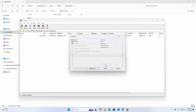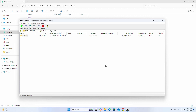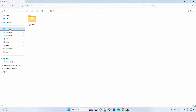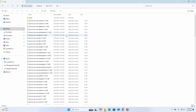Then click on OK. It may take a while. Here you will see the extracted files and folders.